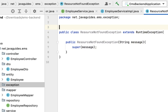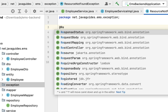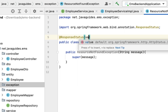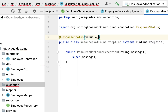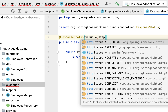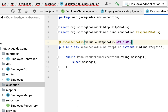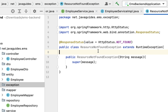Next, let us annotate this class with the @ResponseStatus annotation and specify the HTTP status as HttpStatus.NOT_FOUND. If an employee with a given ID does not exist in the database, we throw this ResourceNotFoundException and Spring Boot will catch it, extract the error message, and send it along with the HTTP status to the client.